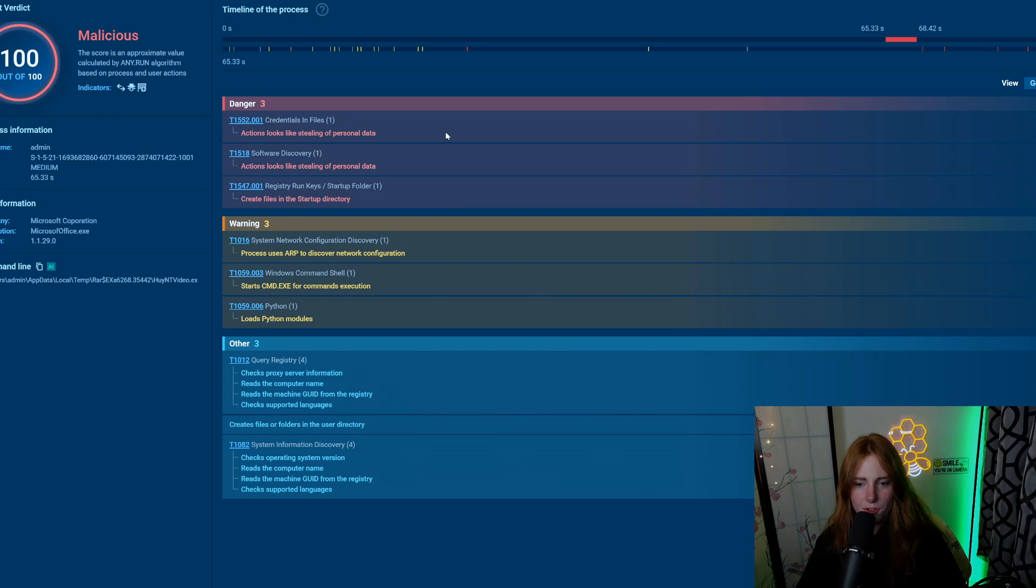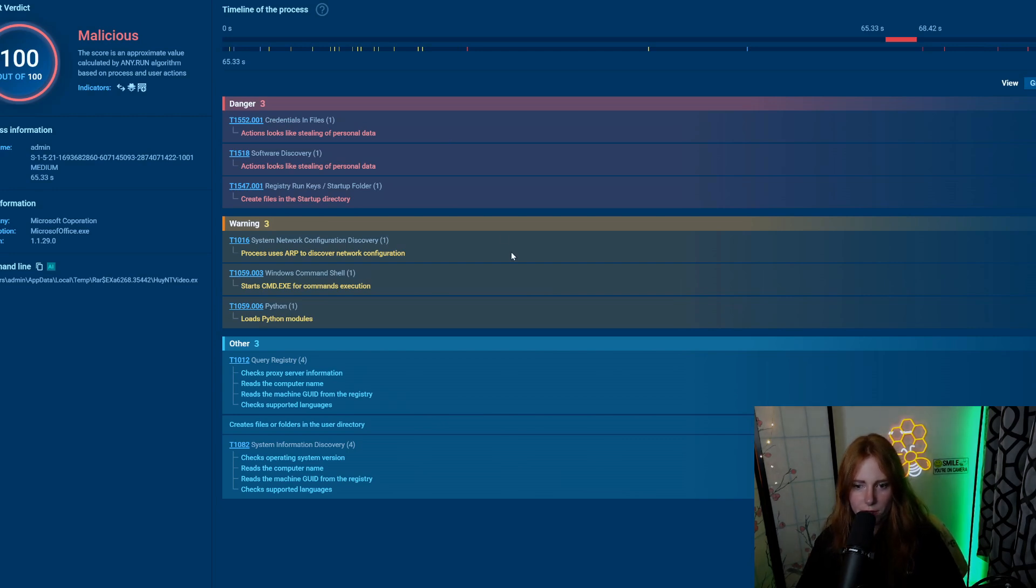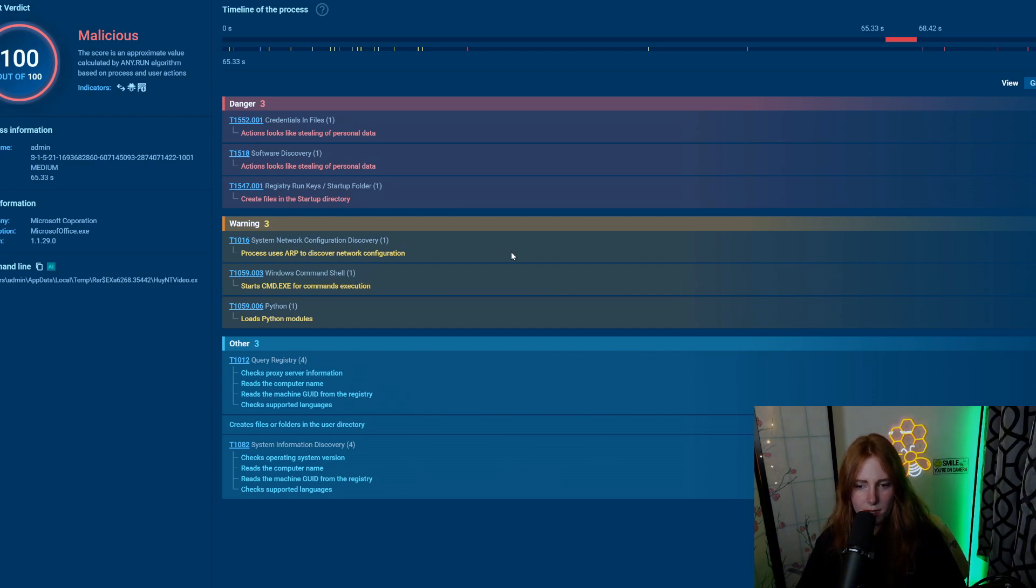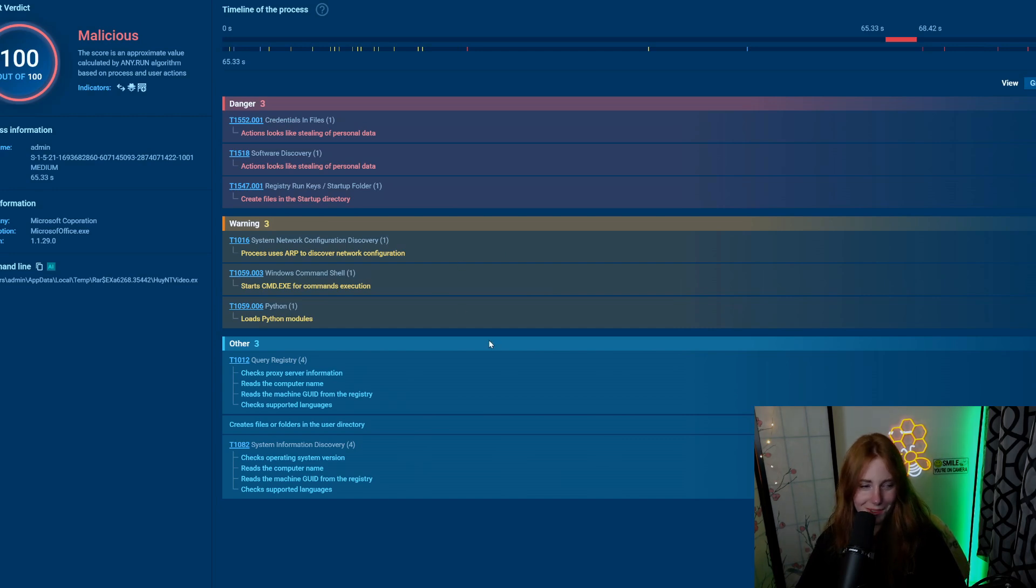Some other processes: reads the computer name, checks supported languages, creates files in a temporary directory. Microsoft Office .exe looks like stealing personal data. Creates files in the startup directory. Process uses ARP to discover network configuration, starts cmd.exe for command execution, and loads Python modules.